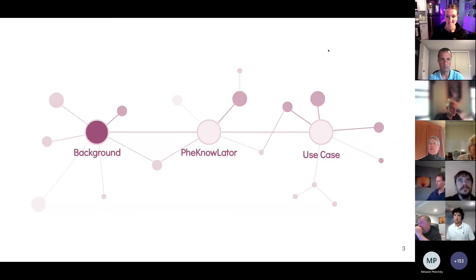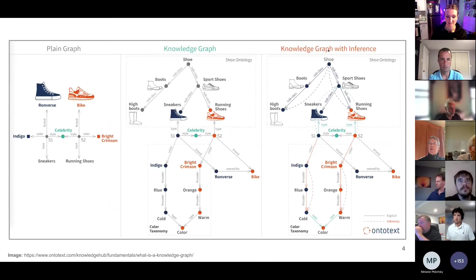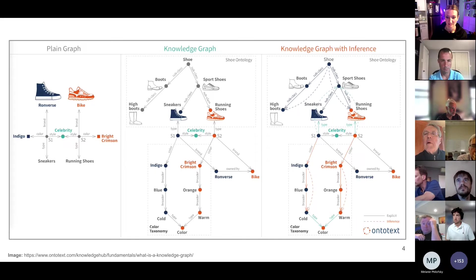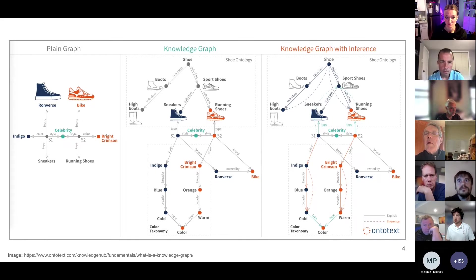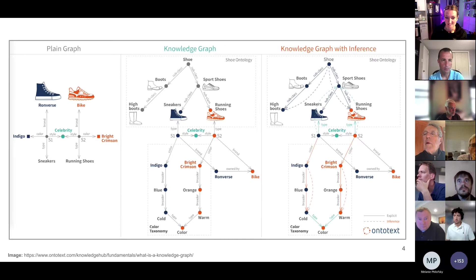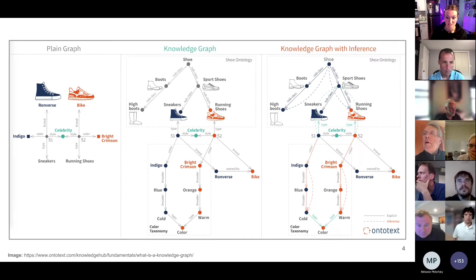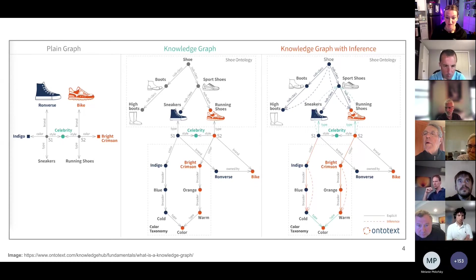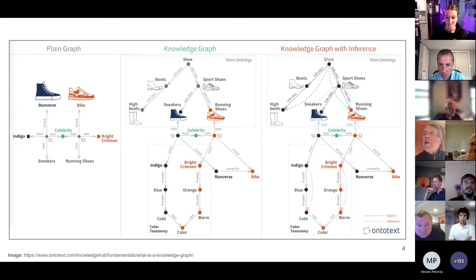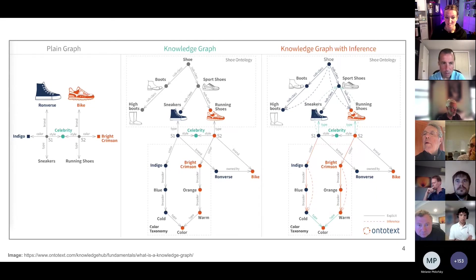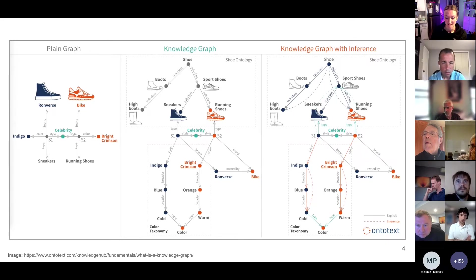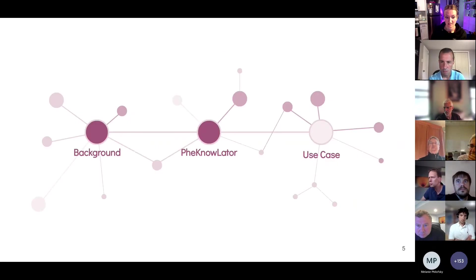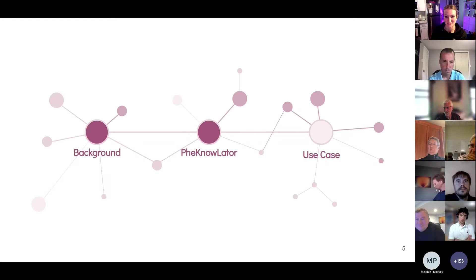So let's get started with some background on knowledge graphs. I really like this figure. It was taken from OntoText, and I chose it because it provides a great overview of what a graph is and how that differs from a knowledge graph. And the primary takeaway here is that while a graph represents entities and their relationships, depicted here as shoes, colors, and celebrities, a knowledge graph provides a more expressive representation, thanks to being grounded in ontologies, such that it is able to not only represent entities, but also define what it means to be an entity. And this enables many interesting properties, including the ability to infer new facts, which by definition are true. So I hope you're intrigued, because I will now introduce you to PheKnowLator, which is a knowledge graph.